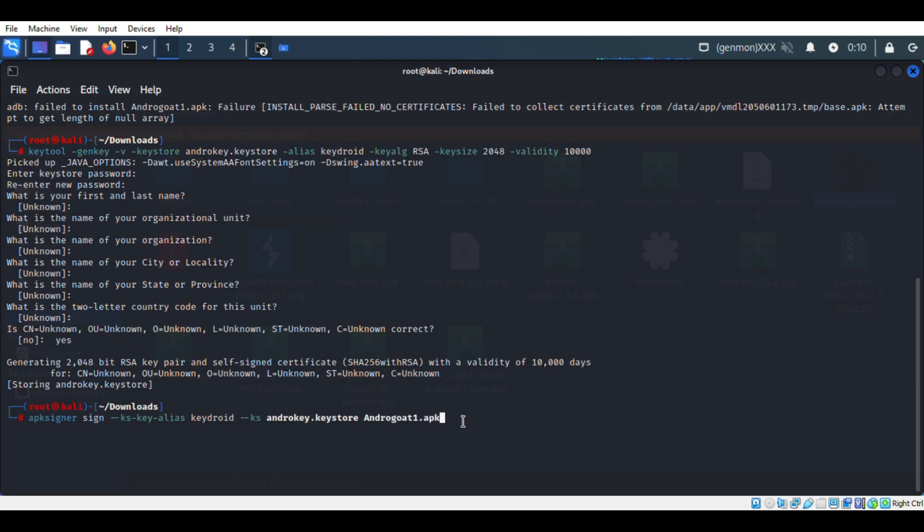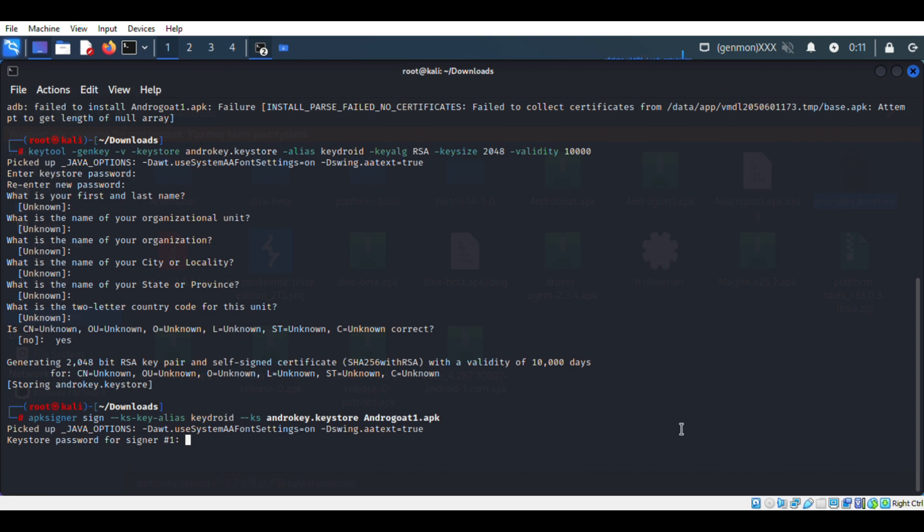Now the key is created, we will sign the APK with this key and we will install the APK back to emulator.